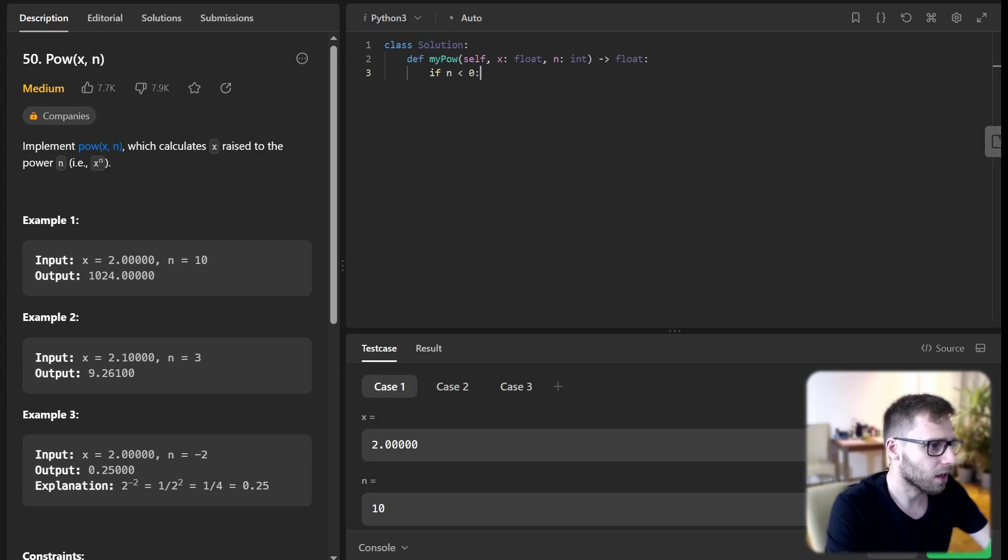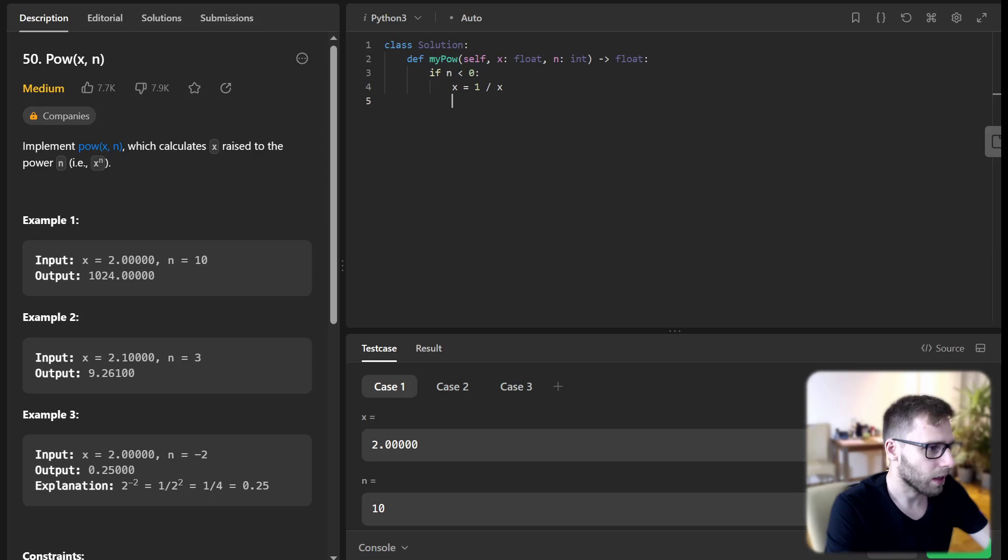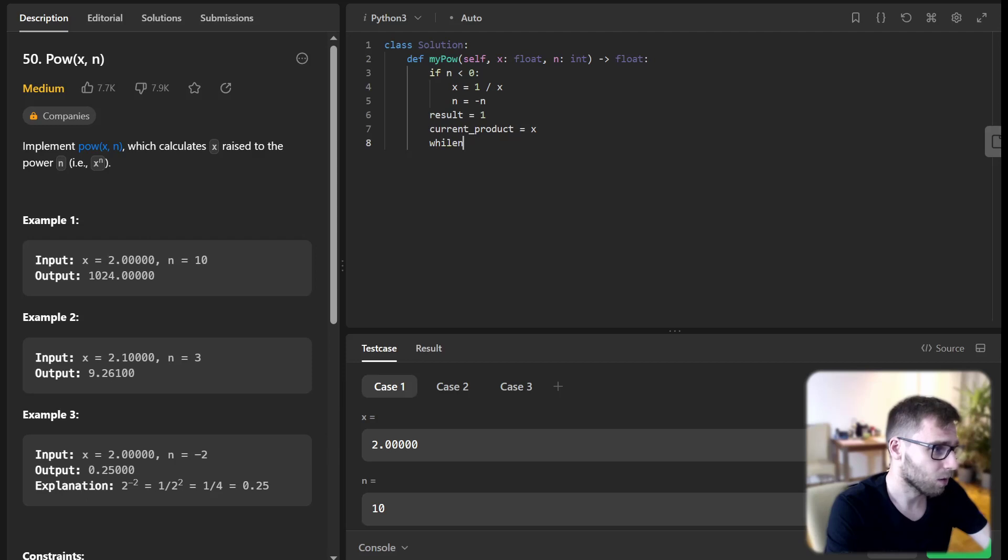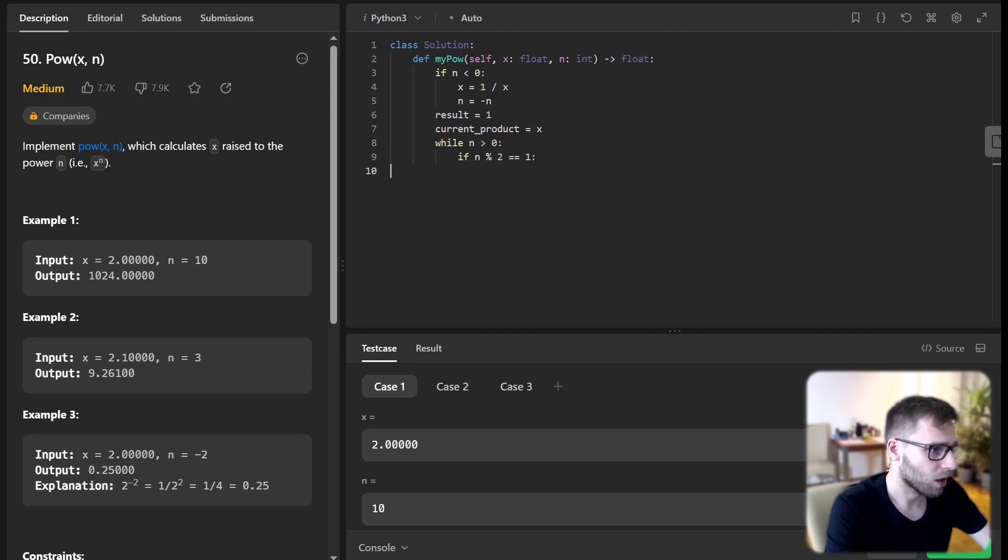If n is less than zero, x will be 1 divided by x and n will be negative n. Result will be 1 and current product will be x, and while n is greater than zero, if n modulo 2 equals 1...